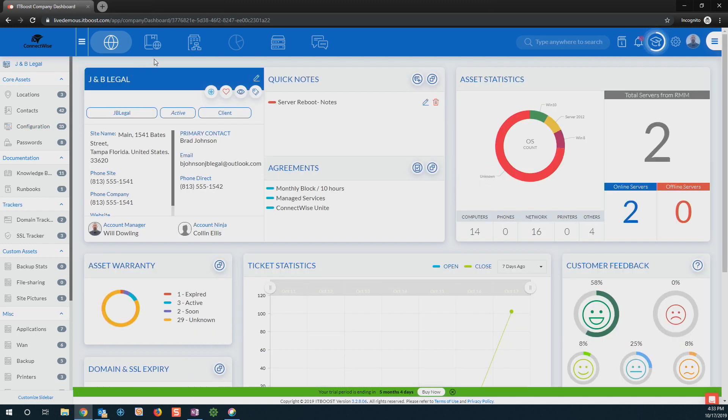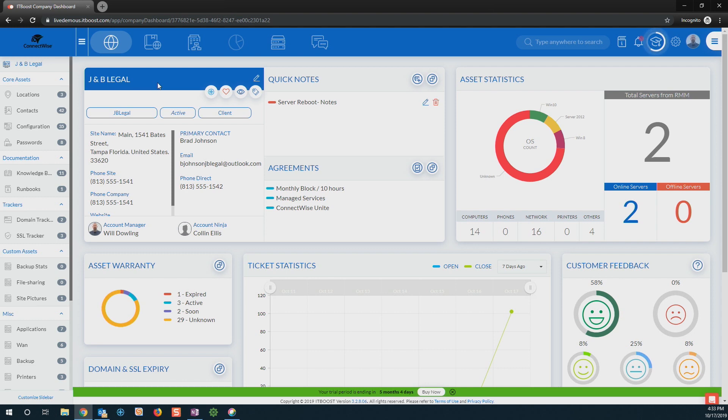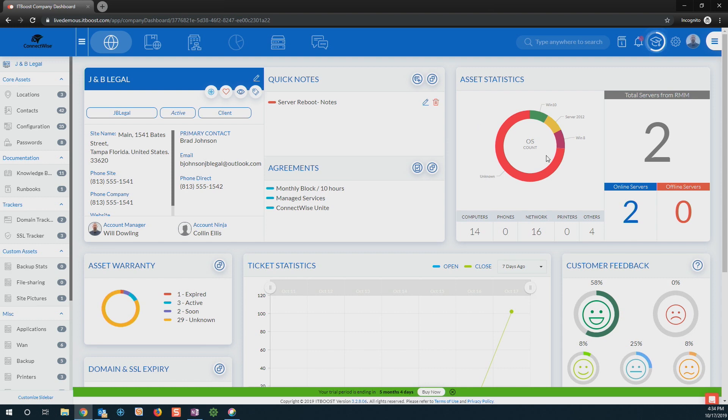If we find that we do need to go out to Brad's site here to work on one of his servers or one of his workstations, I can come to my company dashboard here and be able to see all of that important information about Brad's company. I can see where we're located, all of that basic information, any notes we may have regarding that site, any agreements that he's covered under.